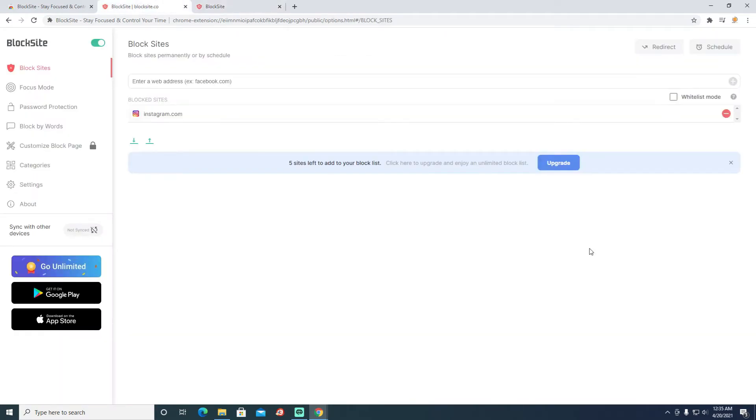You put instagram.com in your block list, it's probably there for a reason, so it won't allow you to visit the blocked site. Simply what you can do is you can remove from the list also by going to the extension.